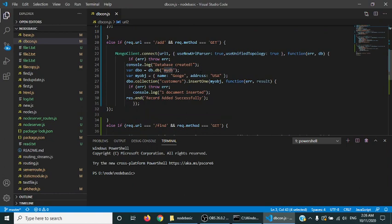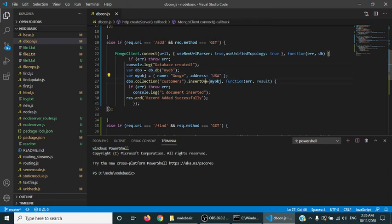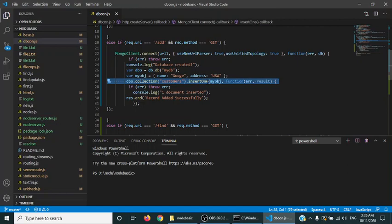In add, we are connecting the database again using the same mechanism. Then we are connecting with the database mydb and defining the object. We are inserting that object into the database and showing the result. Simple, no issue in it.